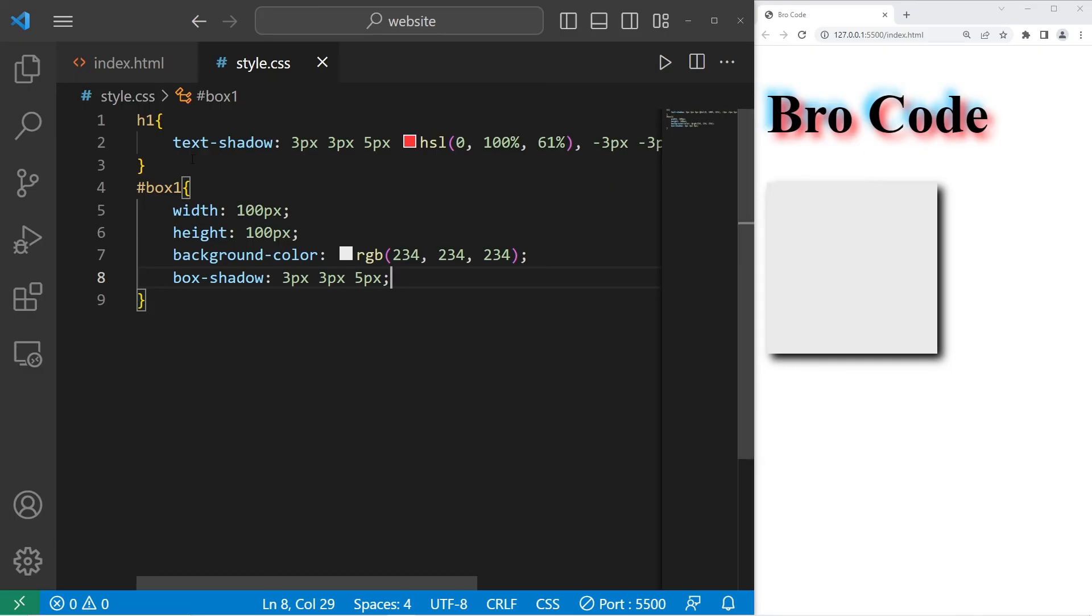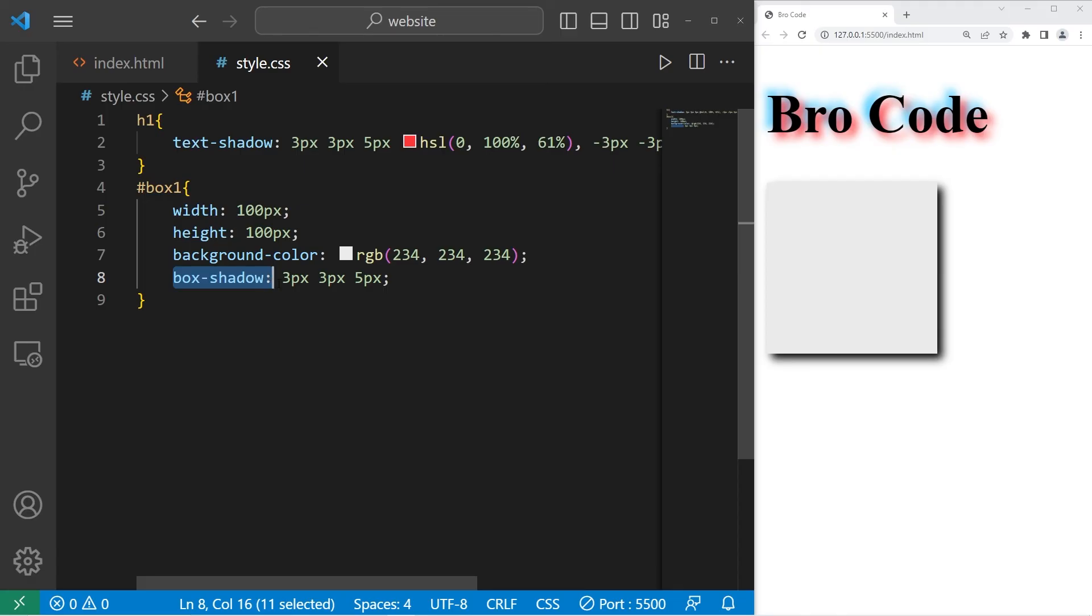So we have text shadows for text, and box shadows for other elements. And well everybody, those are shadows in CSS.